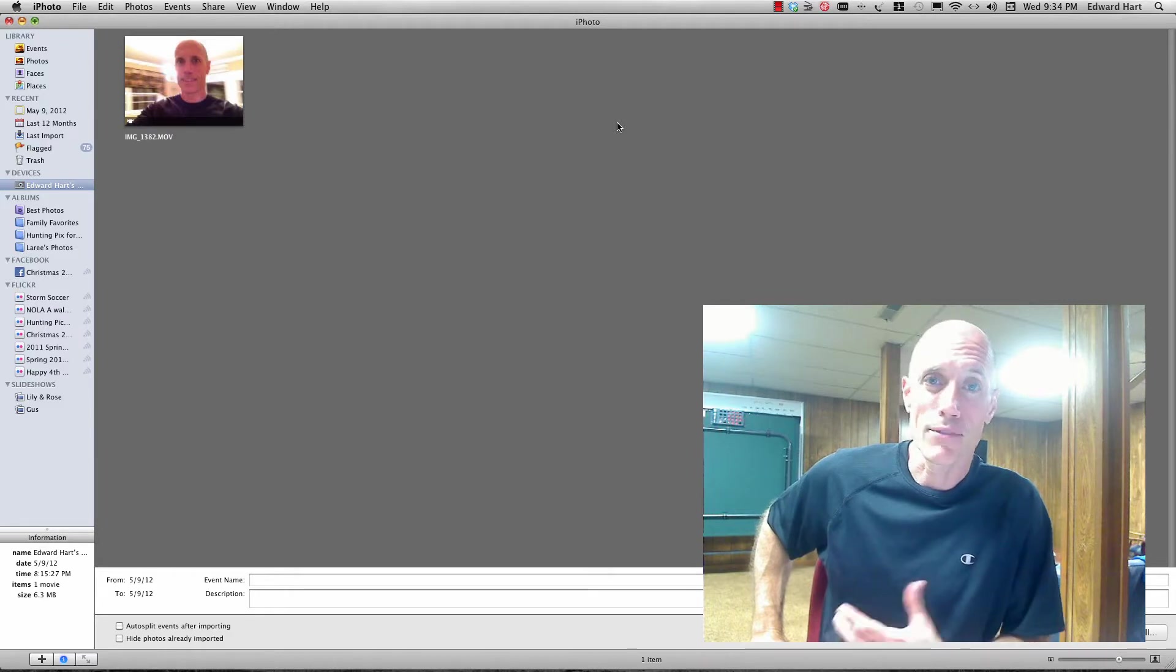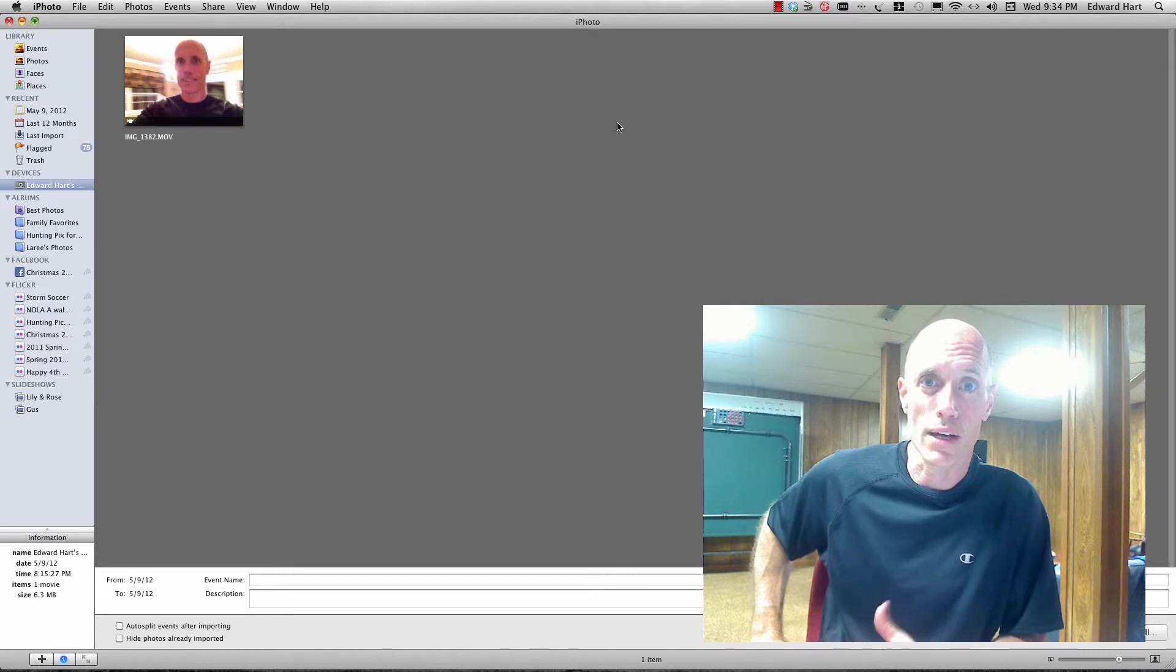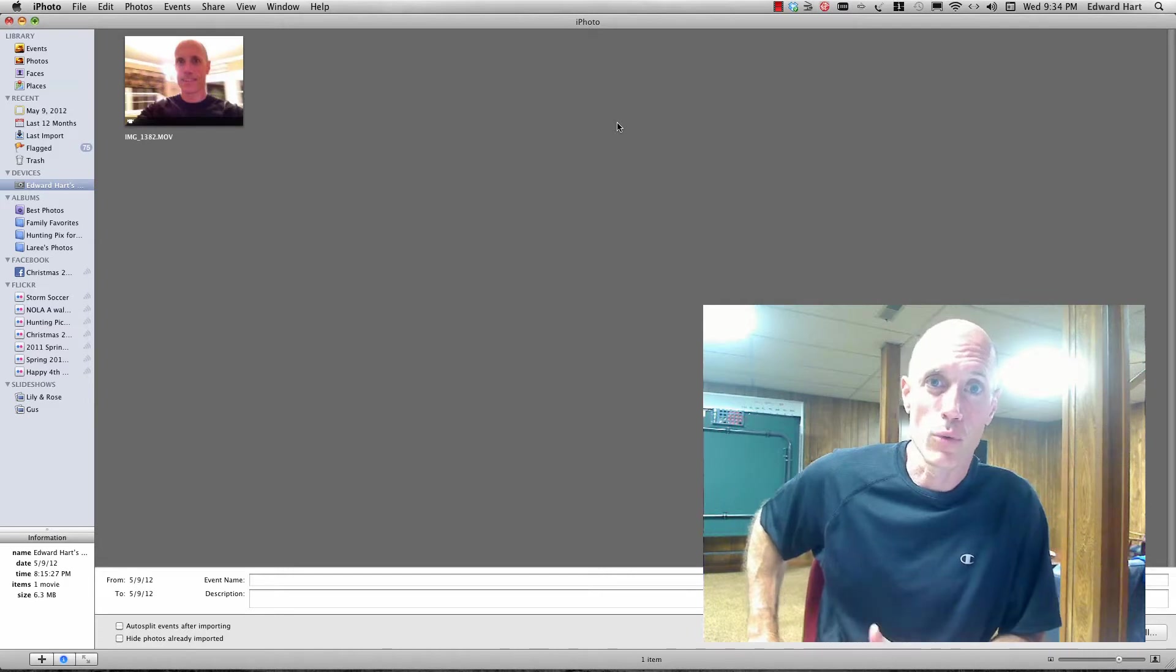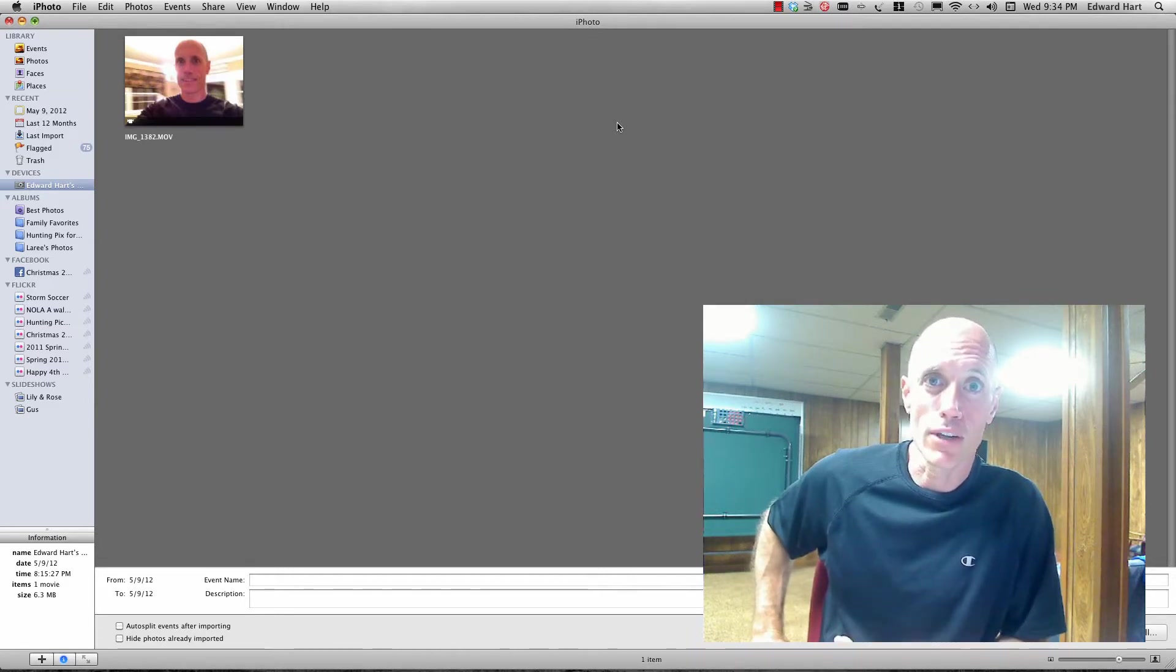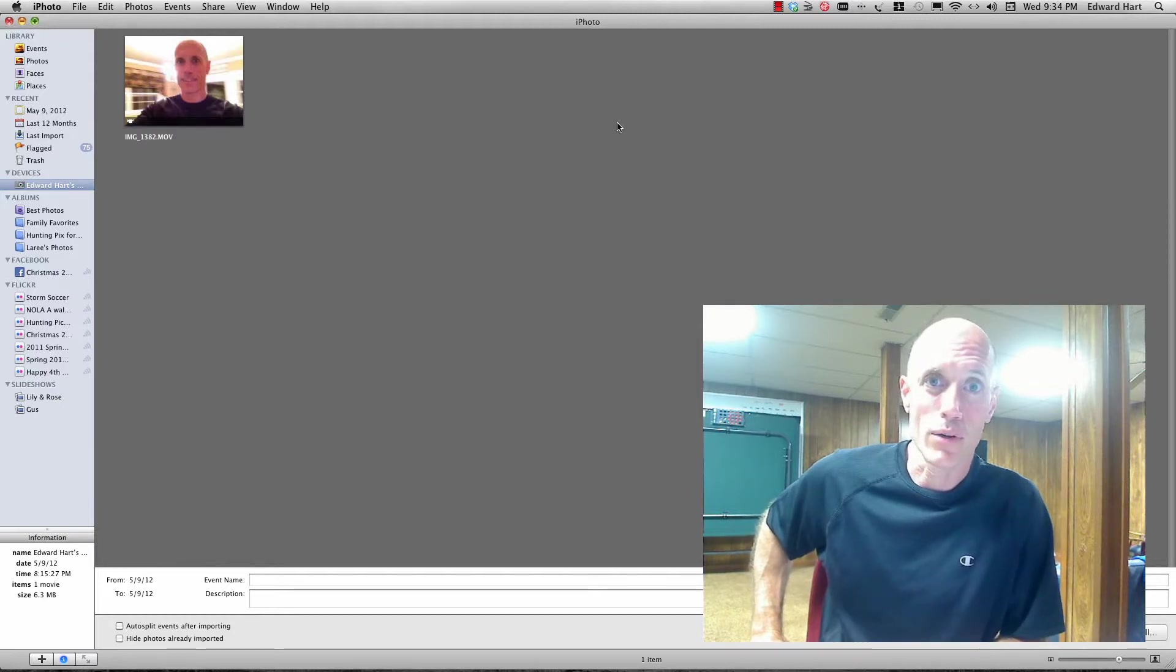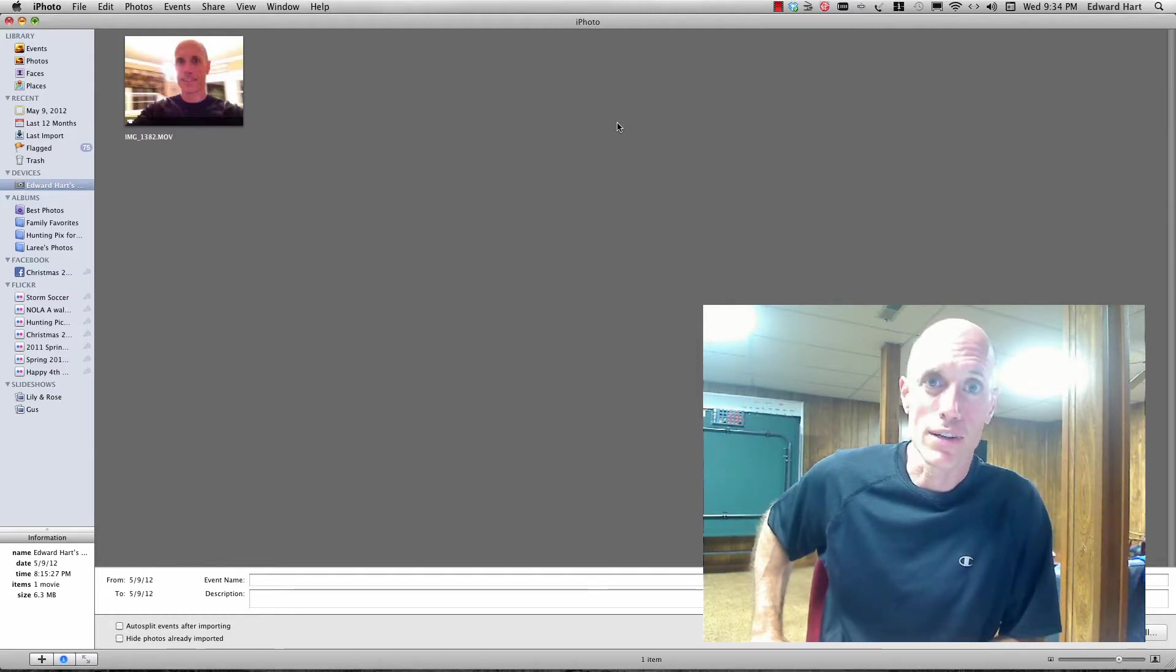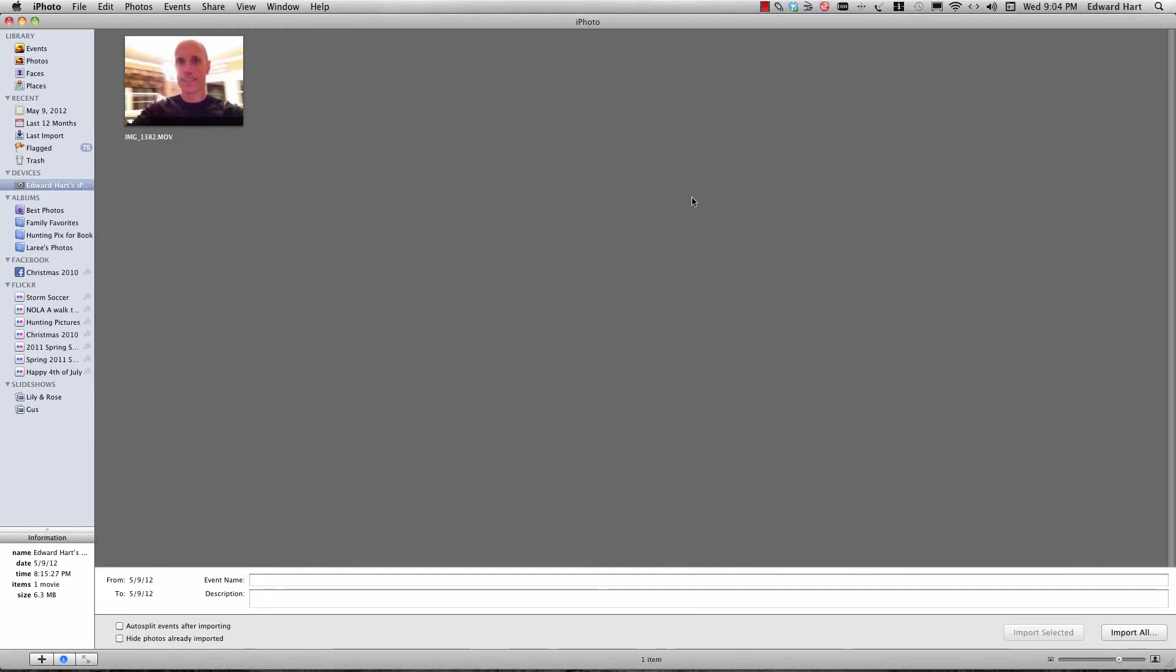After researching the internet and finding a couple of helpful articles on how to improve the workflow between the iPhone, I'm going to show you how to take your iPhone video, convert it, and import it into Final Cut Pro so that it's smooth and works and you can edit with it easily. So here we go.